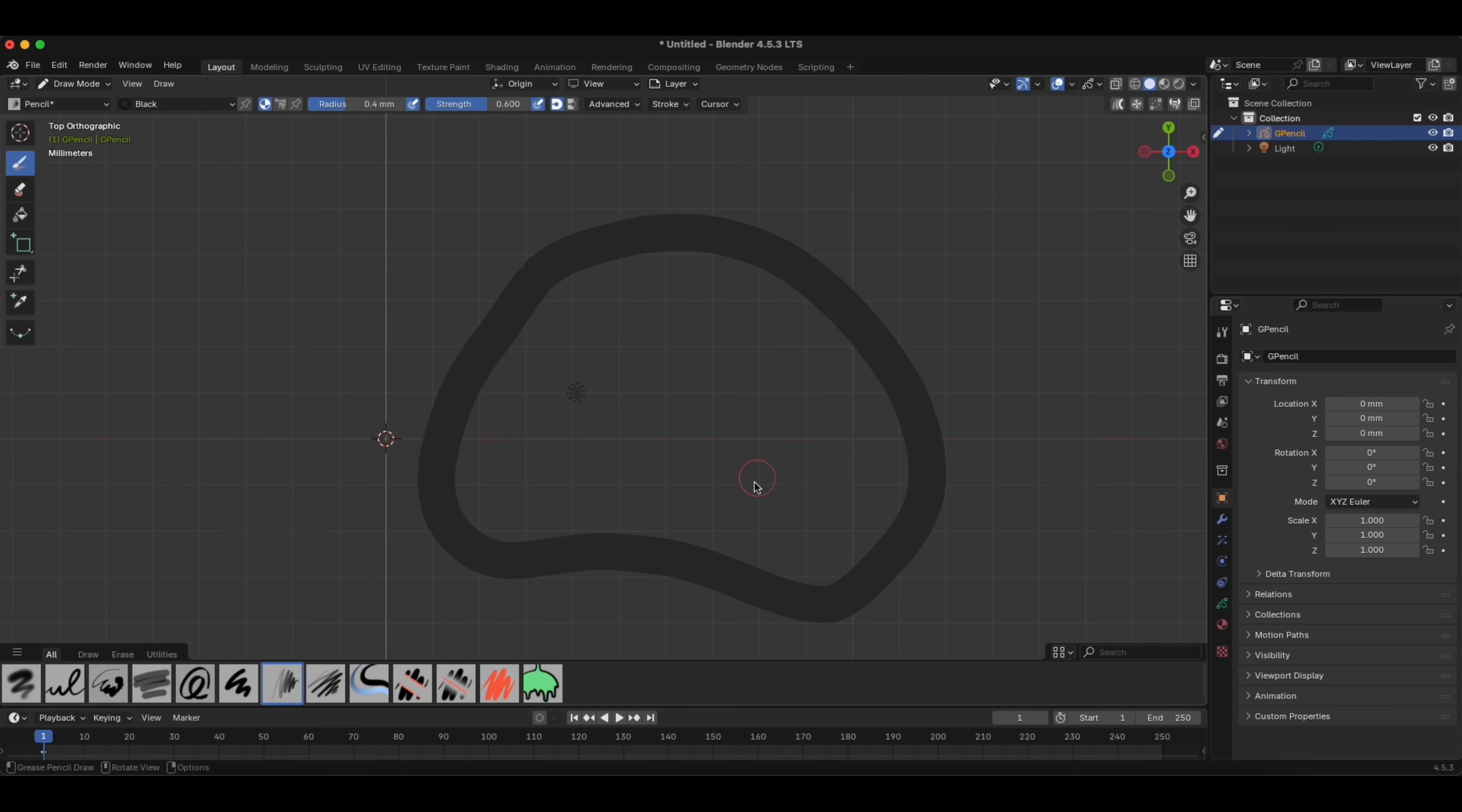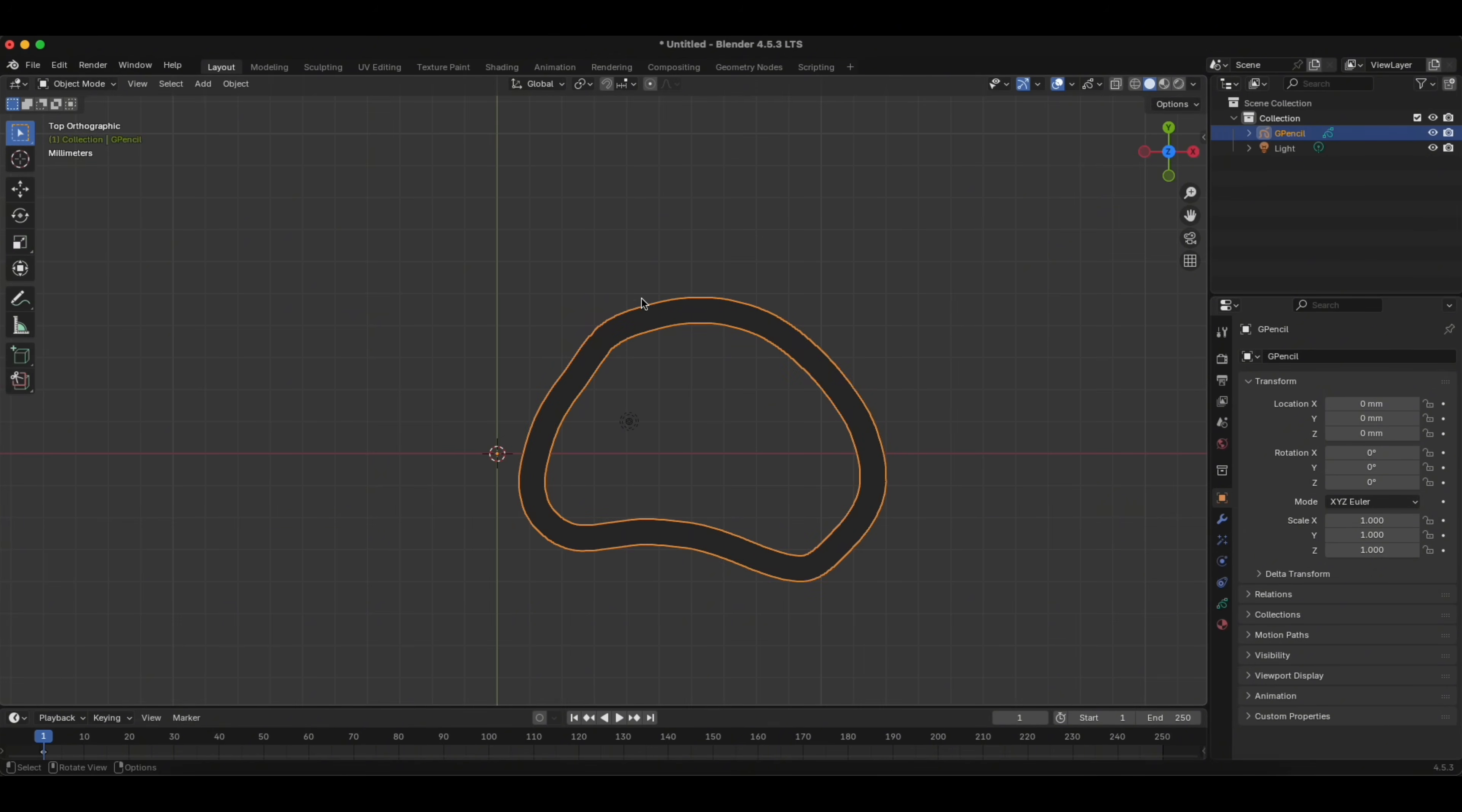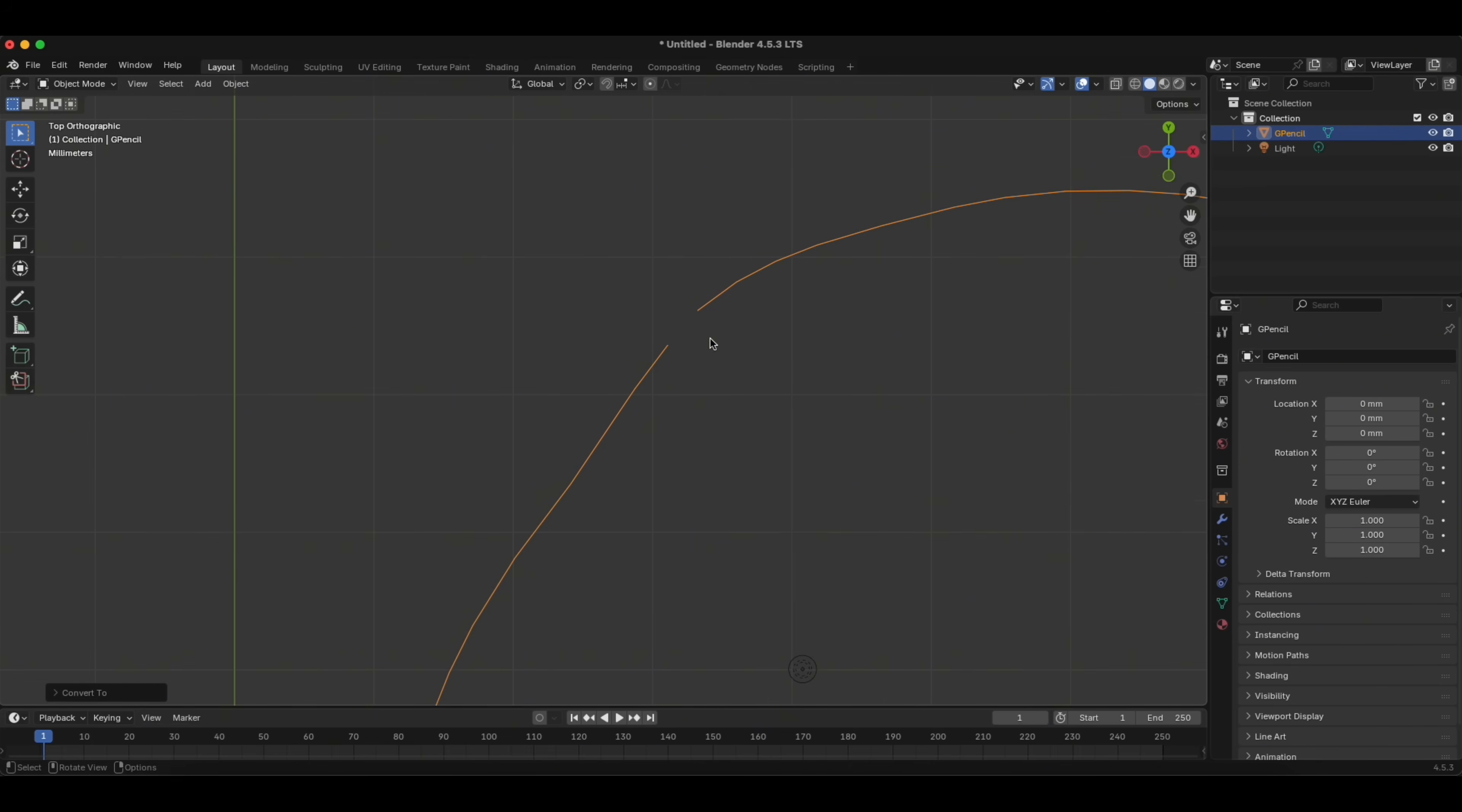We go to Object Mode, you click right click of the mouse on your shape, and you convert it to mesh. As you can see, the lines are not joined perfectly together, so we have to fix it.